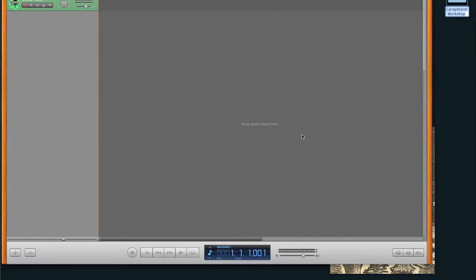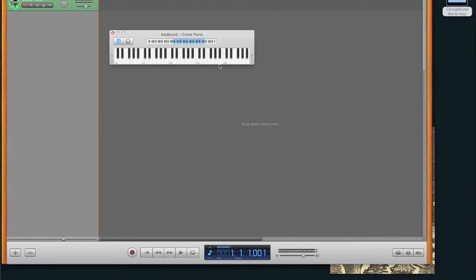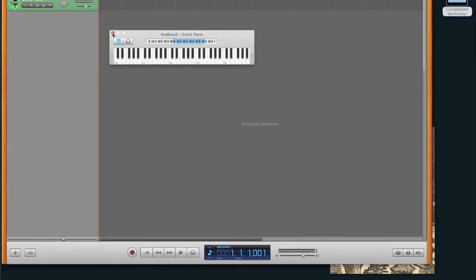So the first thing to know about GarageBand is if you click on it, there's the keyboard, just X out of it. Get rid of it, you don't need it. These little things up here, all the drop-down menus are very important, and so is the right click because these are the main ways that you're going to navigate through the program.